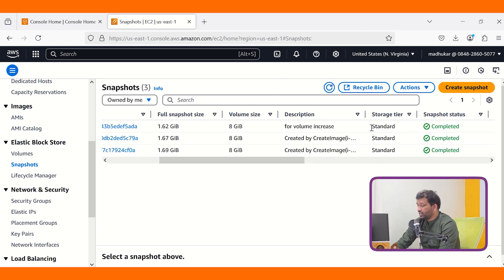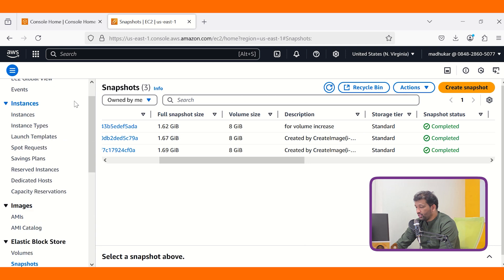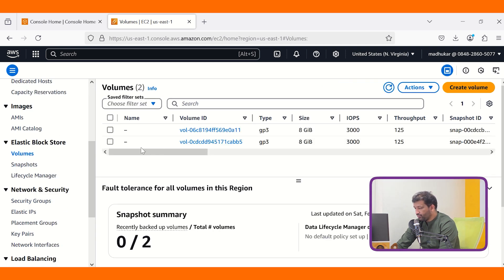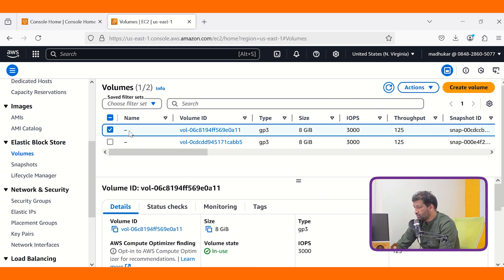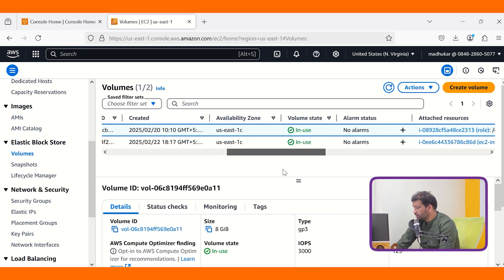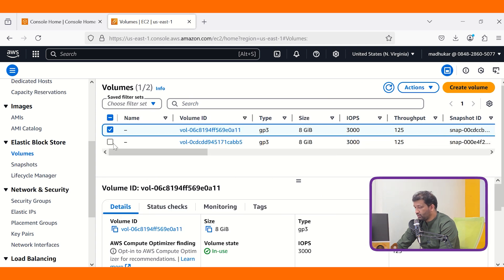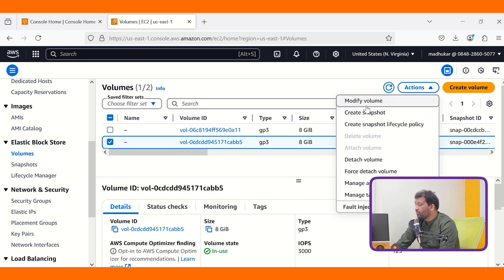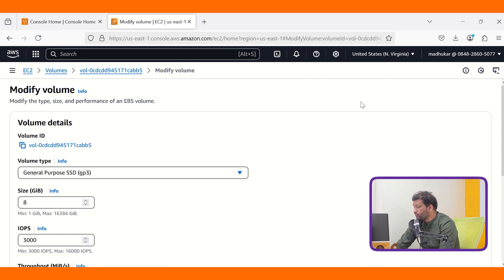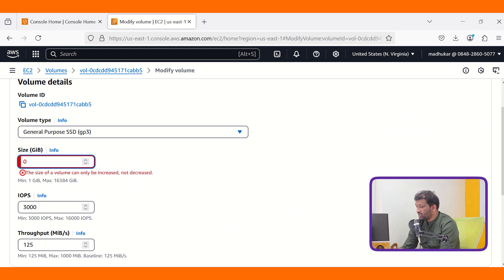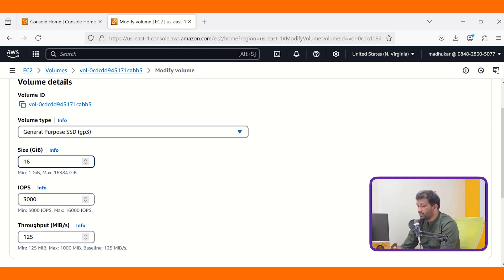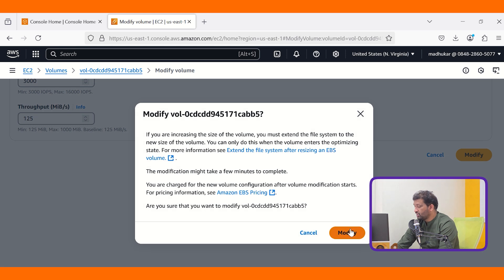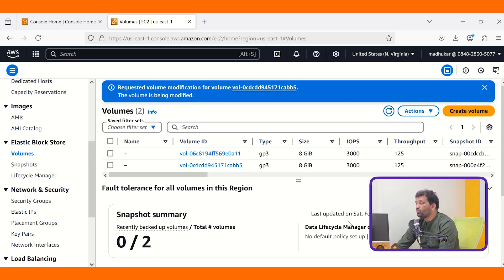The snapshot is completed. Now go to the instance, go to Volumes, and click on the volume. Click Actions and you are able to see Modify Volume. I am going to increase it to 16 GB. Come down and click Modify. Once you click modify, the volume size in AWS is now being increased to 16 GB.